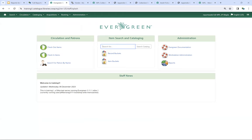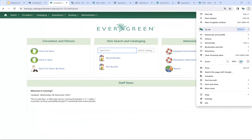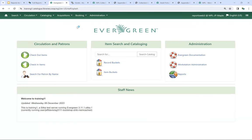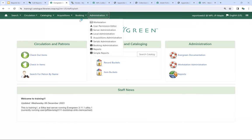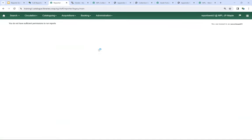Switching over to the staff client now, we're going to go into the reports interface. I want to show what it looks like when you don't have the right permissions. If we go to Administration and Reports, this is what you'll see if your account doesn't actually have full reports permissions — it's saying that we don't have sufficient permission to run reports.